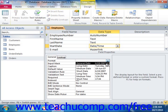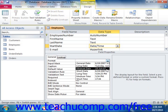With the long date, the day and month names are spelled out. With the medium date, the month is abbreviated. With the short date, dates appear as numbers separated with forward slashes.